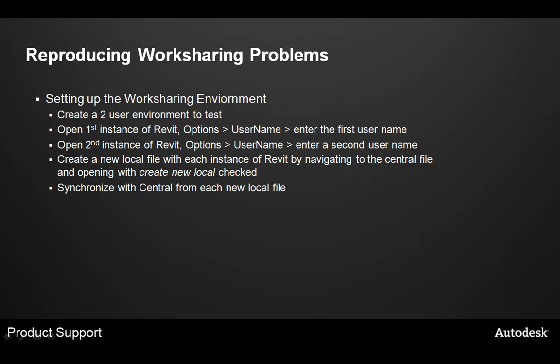It's important to understand how to set up a worksharing environment on a single machine in order to troubleshoot these types of problems. In order to set up the worksharing environment, you need to create two user environments on a single machine in order to test. First, open one instance of Revit on the machine. Go to the options dialog box and change the username to the first username you would like. Something like user1 typically works well.